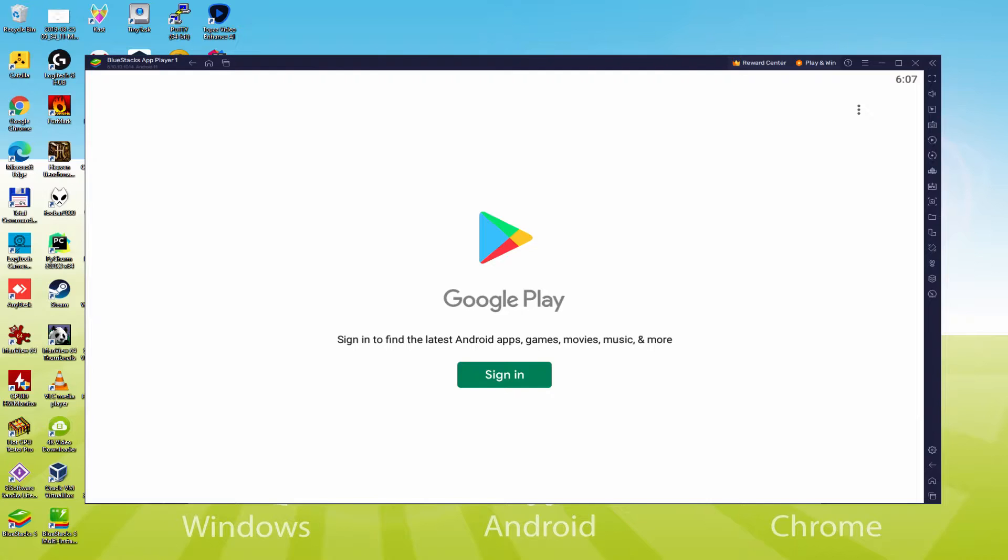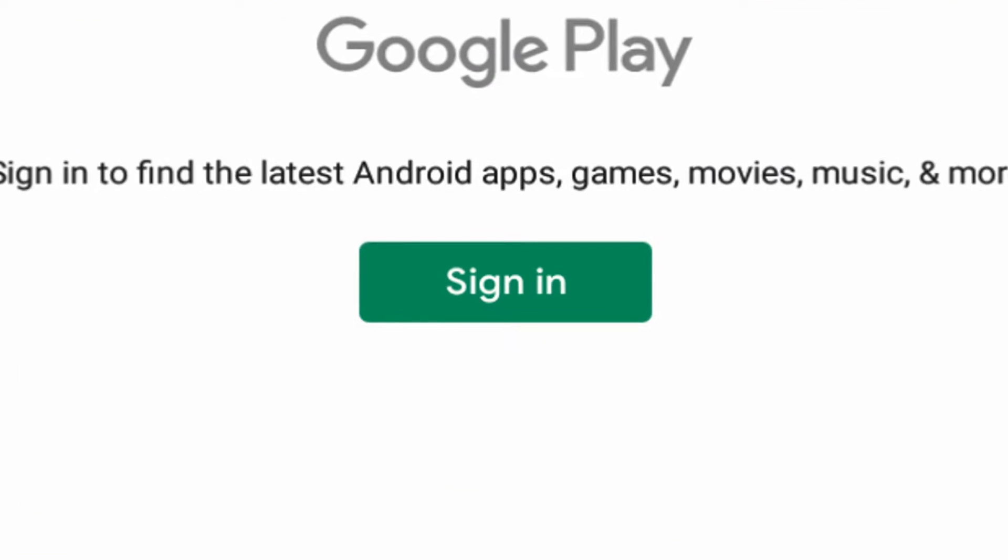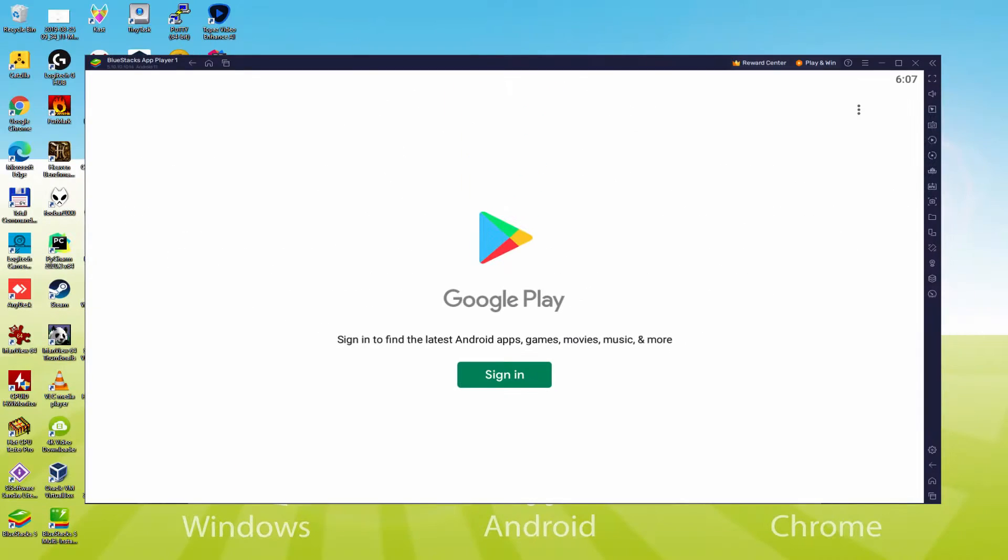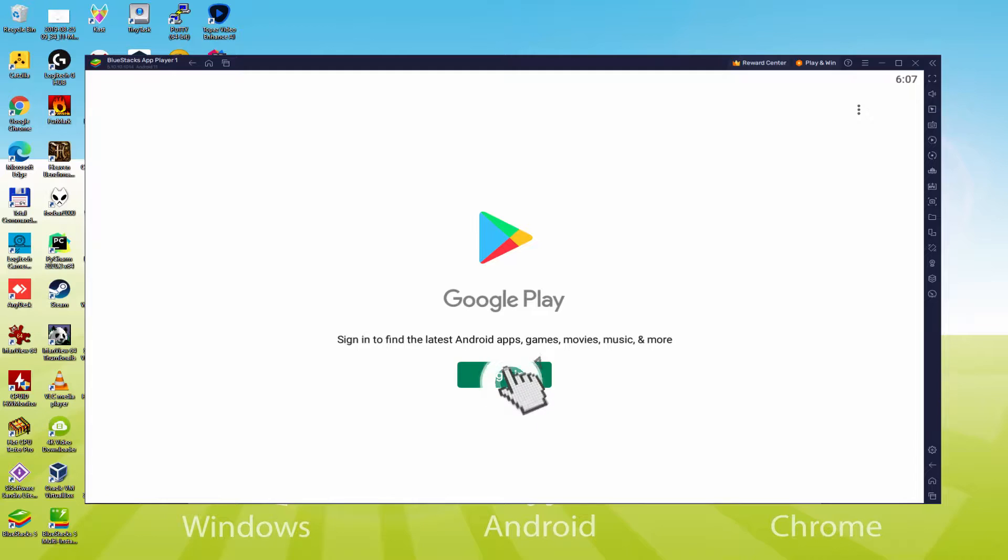As you can see now the Google Play is presented. Right here we have to sign in. This following step is obligatory. So we click on sign in.